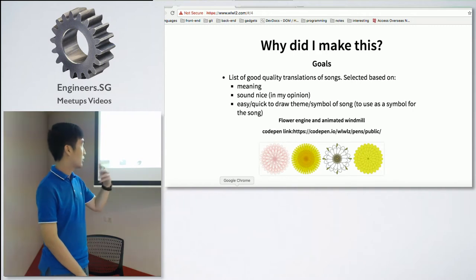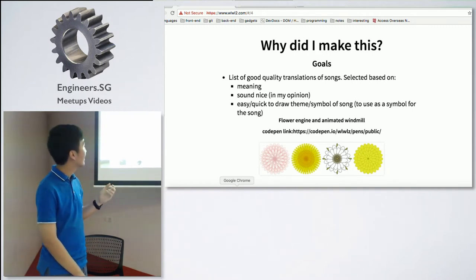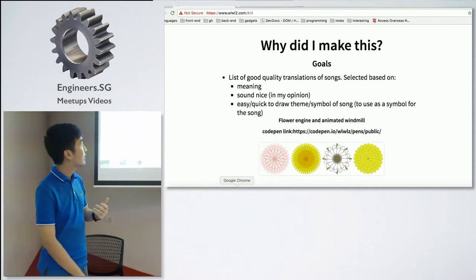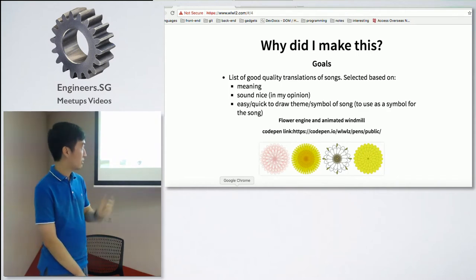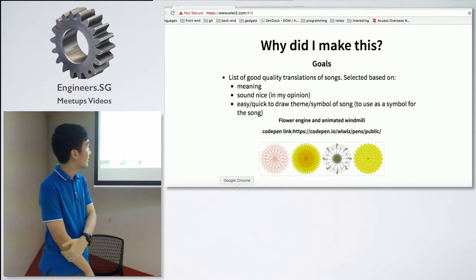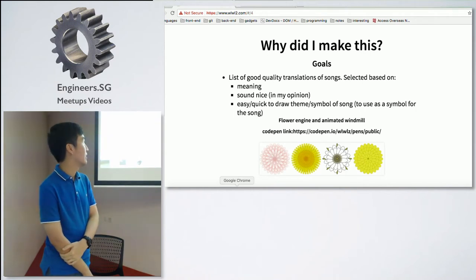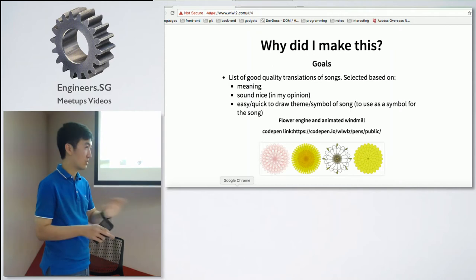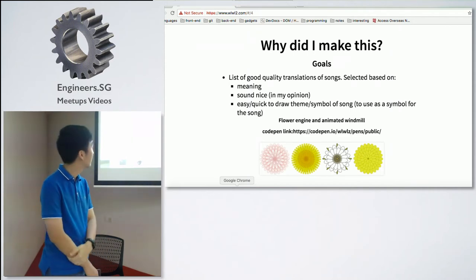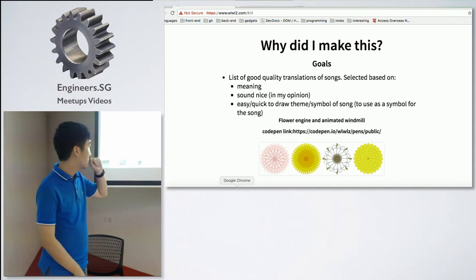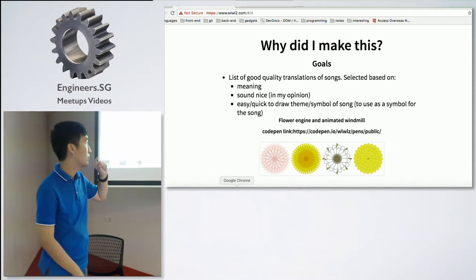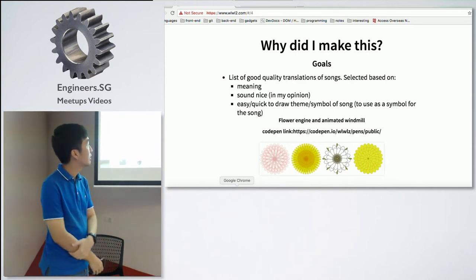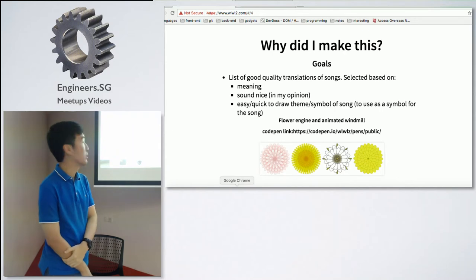And then I would code them, arrange them, add symbols to represent each song. And I created a flower engine and an animated window at the start of this, before I even made this translator and formatter. And all of these images use the same JavaScript file, but the CSS has just changed. That's what I thought I would do at the start.